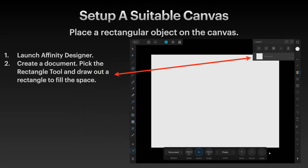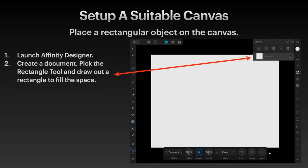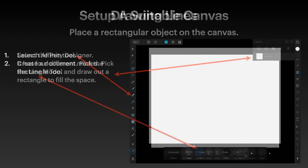Set up a suitable canvas for this. Place a rectangular object on the canvas - in other words, drag out a rectangle. Launch Affinity Designer, create a document, pick the rectangle tool, and draw out a rectangle to fill the space.